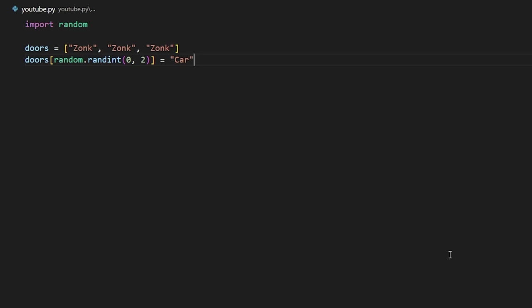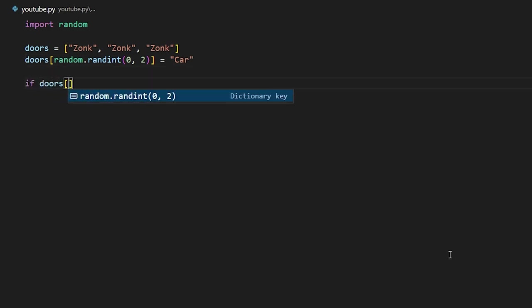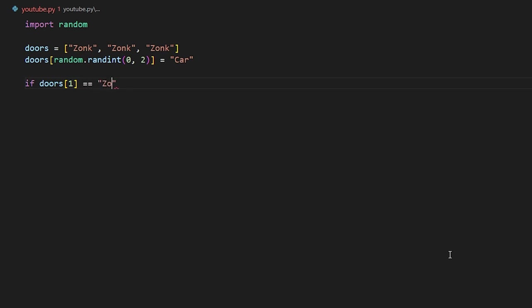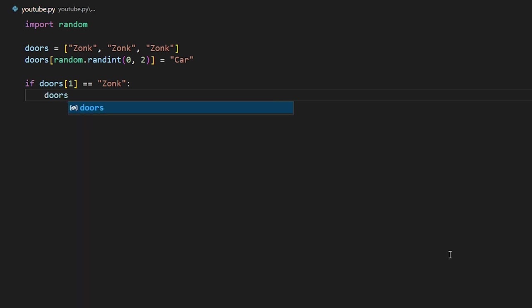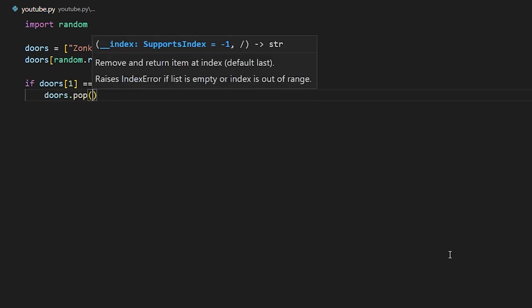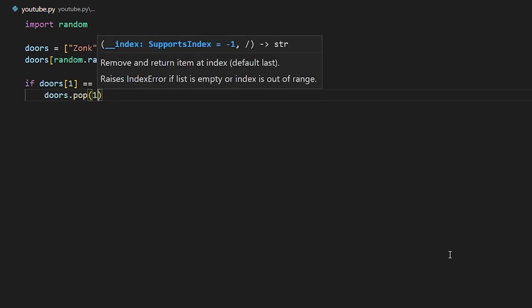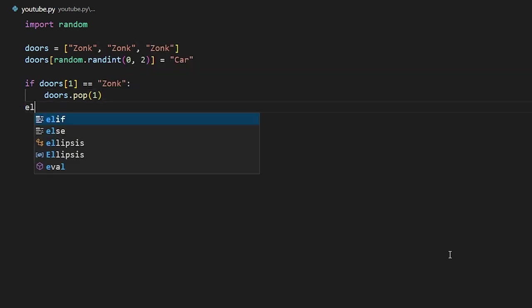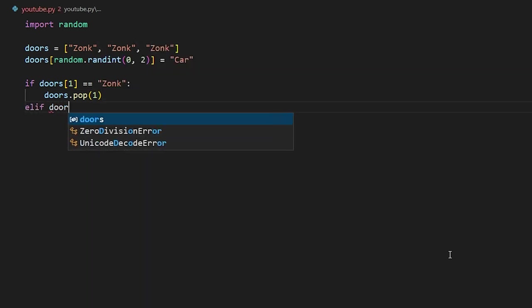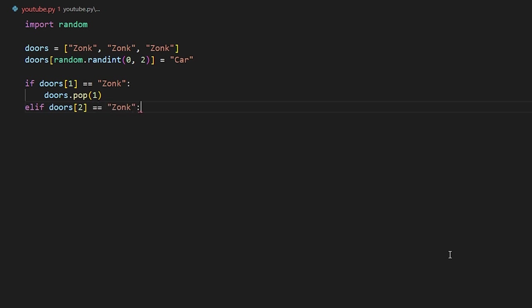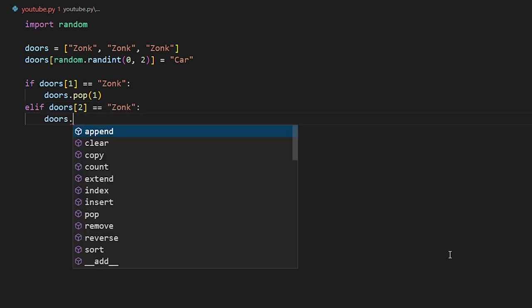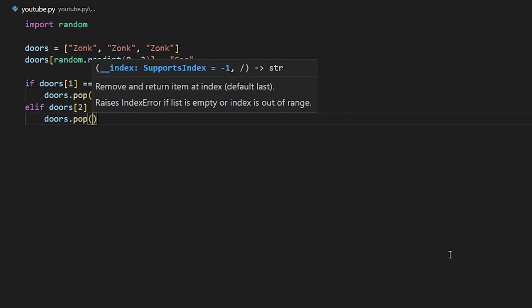So firstly, we're going to check if the second door has a zonk behind it. We're going to remove it from the list. So we can say doors.pop at the index of one. This will remove the element in the list at the index of one. We're going to say elif doors two is equal to zonk, then doors.pop two.